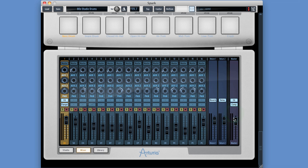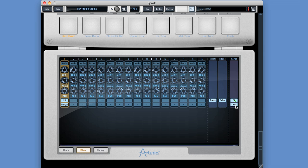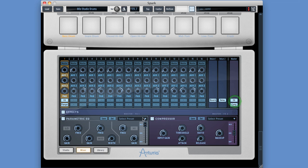And then finally you've got the master out. Here it is. You can put two insert effects on here if you want. Just click either slot. It opens the master output channel effects display.